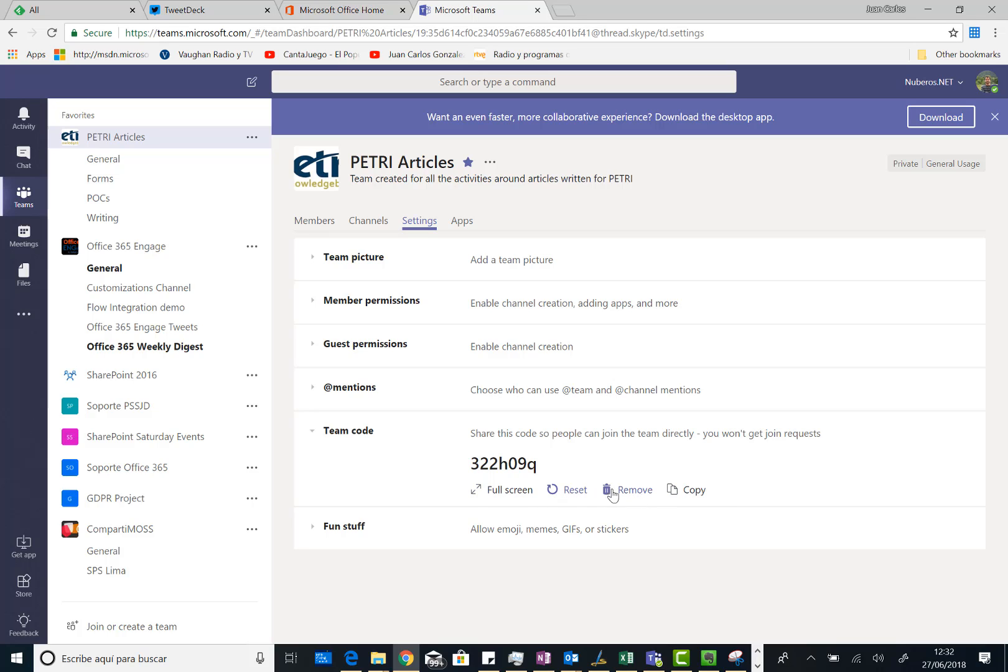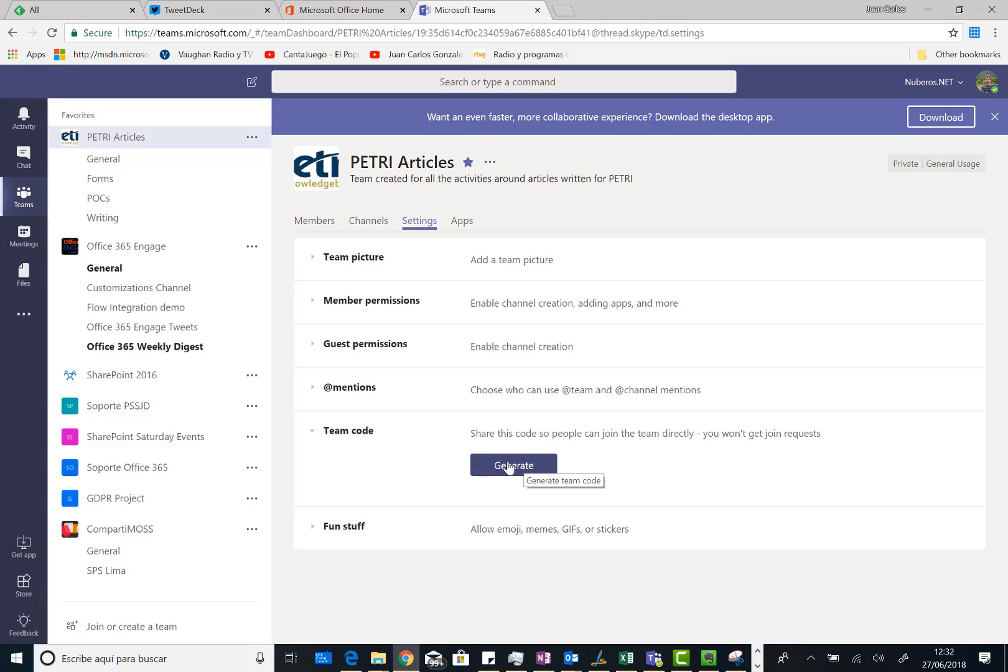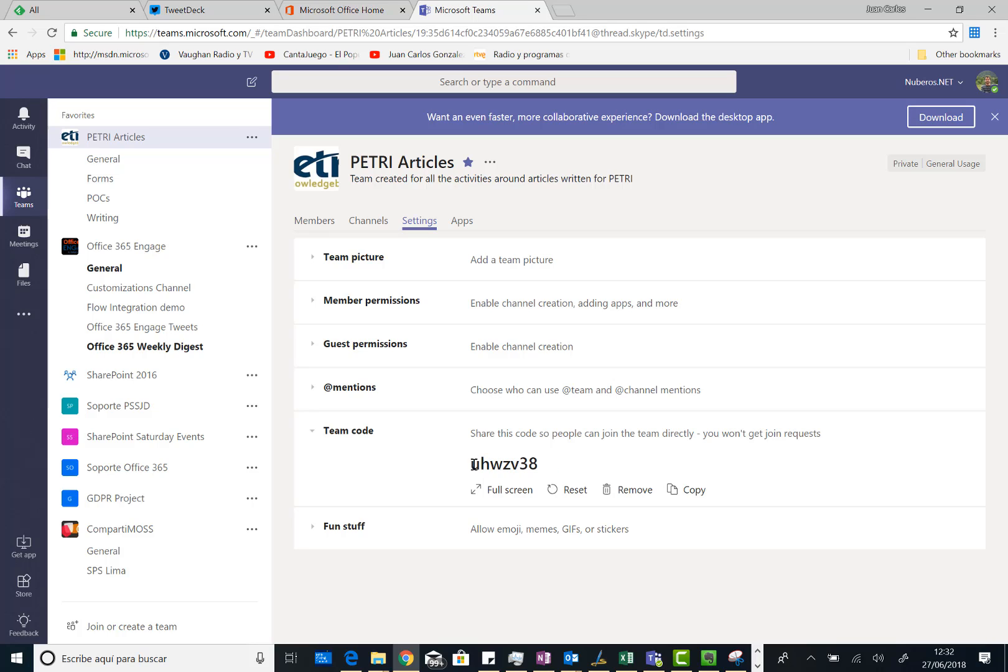Sorry, I can click on remove. And then I have just the ability to generate the code as it was the first time I'm doing that at team. So I can click on generate. And once I have clicked on generate I have the access code for my team.